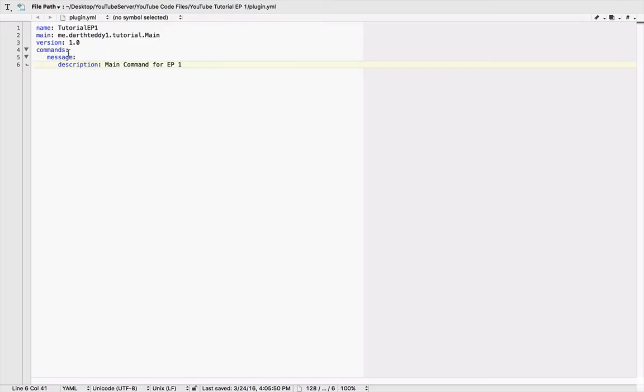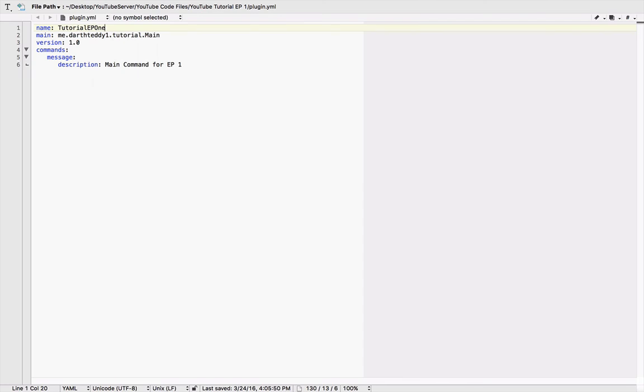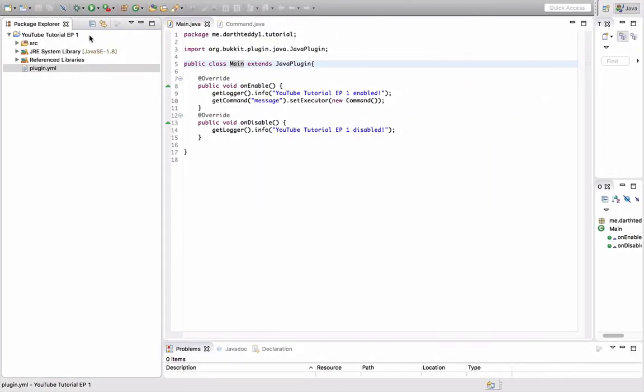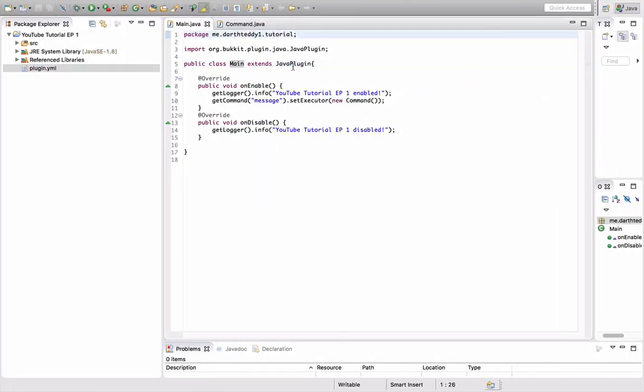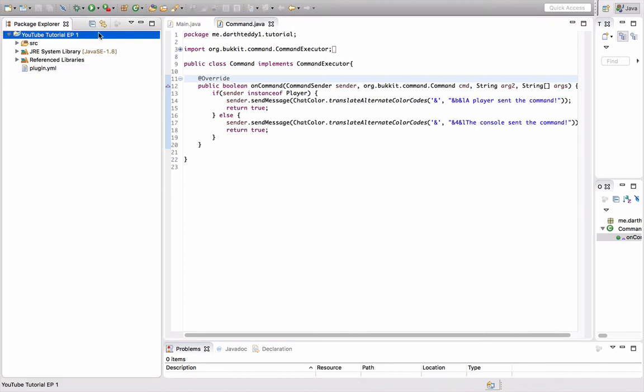We have commands—me.darth31. Let's just name that tutorial. EP1. I don't know if you can have numbers in there. Me.darth31.tutorial.Main. Make sure that's right. Extends JavaPlugin. Alright.